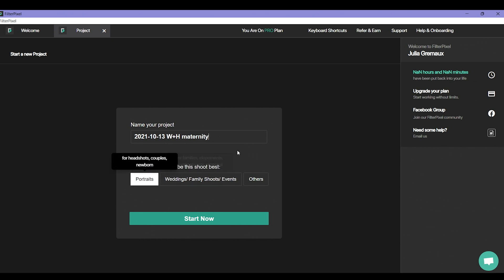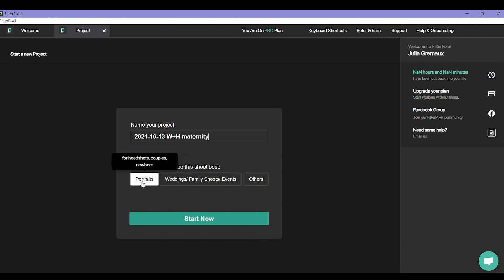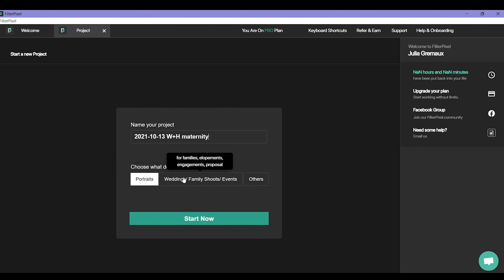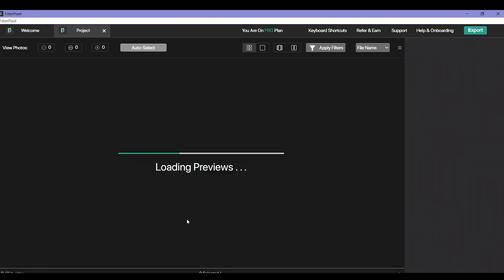And then it's going to ask you choose to describe this shoot best. This is going to help with the culling process. When you tell it which shoot it was then it's going to look for certain things. Like for this one it's going to be multiple people. Portraits are more like couples and single people instead of like big families. I'm going to say portraits because it's just two people and I'm going to say start now.